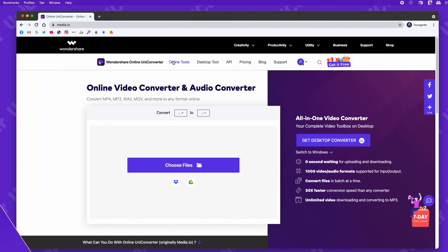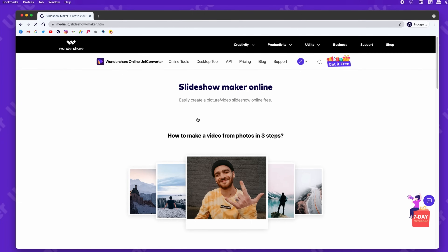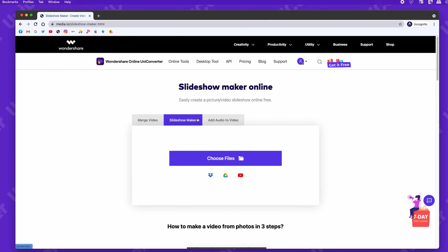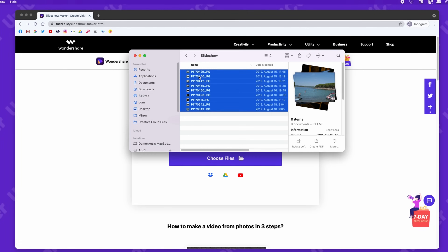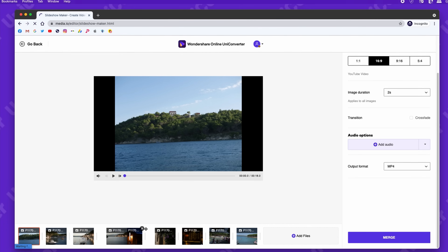Without any further ado, let me show you how to easily create a slideshow using the online Uniconverter. Go to media.io — the link is in the description. Drag and drop the files you want to make the slideshow of. You can also add more files later, so don't worry if you leave something out.